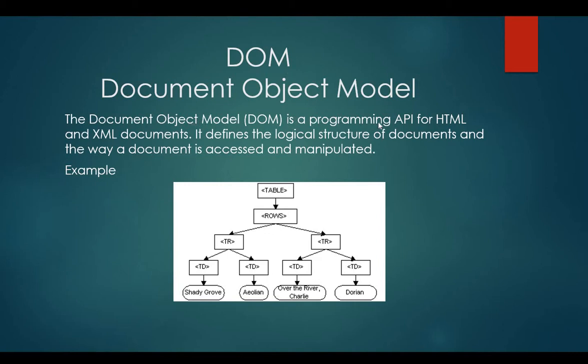The Document Object Model is a programming application interface for HTML and XML documents. It defines the logical structure of the documents and the way a document is accessed and manipulated.